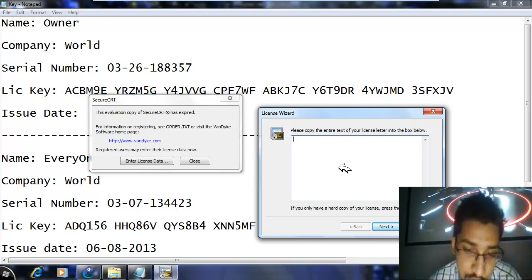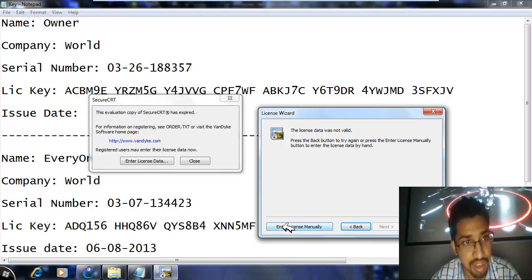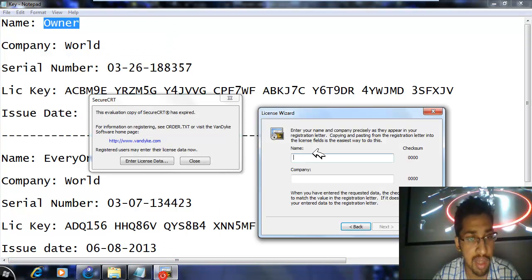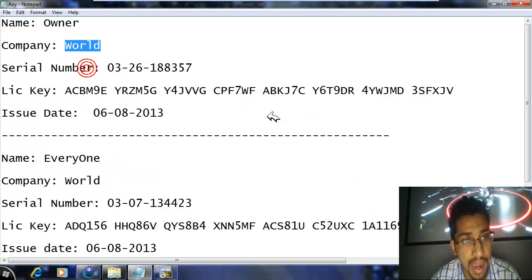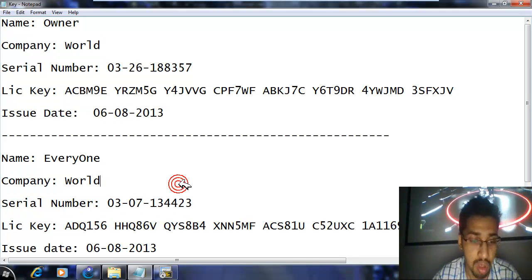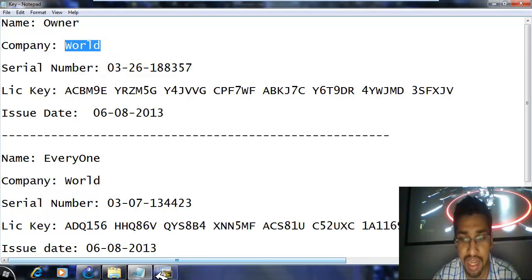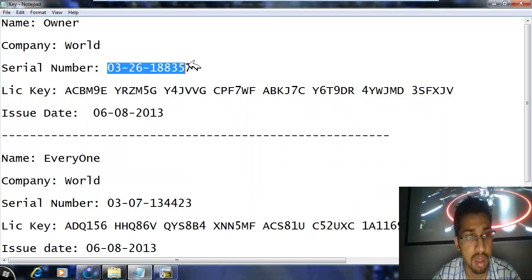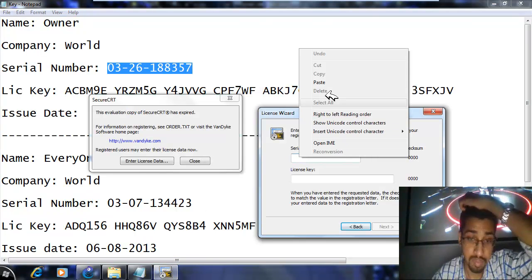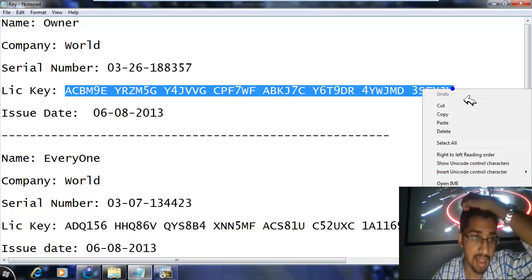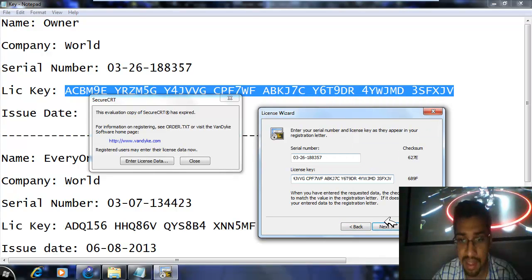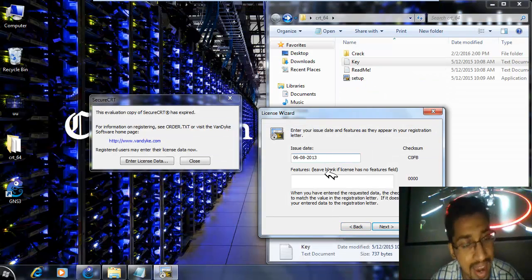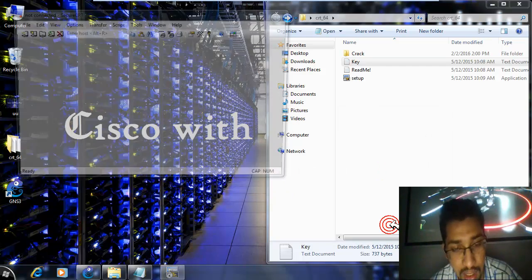You might think you just copy and paste the license, but you have to click Next, then click Enter License Manually. Then copy and paste each field individually — right-click copy, go to SecureCRT and paste. There are two sets of license options; you can use any one you like. Fill in the name, company, then click Next and copy the serial number and paste it carefully, then the license key as well. Copy the issued field, paste it, leave the last field blank, and click Next. Congratulations — SecureCRT is cracked.